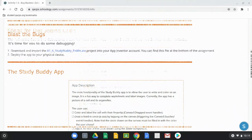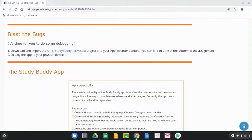You're now ready to blast those bugs! Download and import the a16_studybuddy_fixme.aia file into your App Inventor account. You can find this file at the bottom of the assignment.